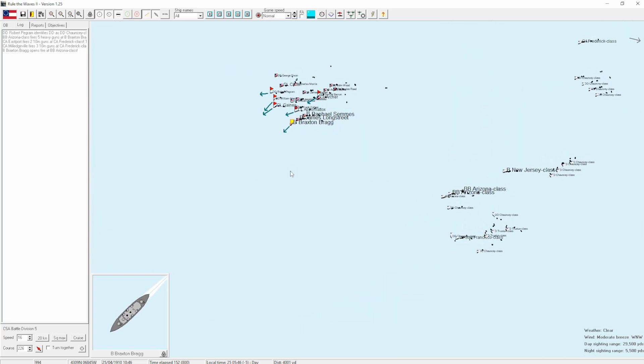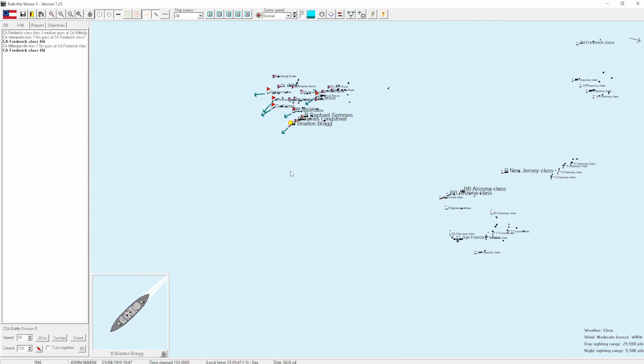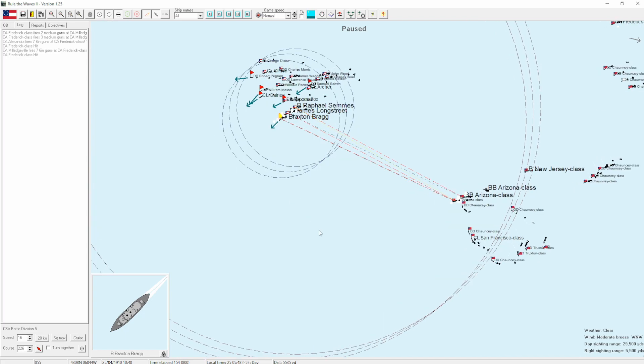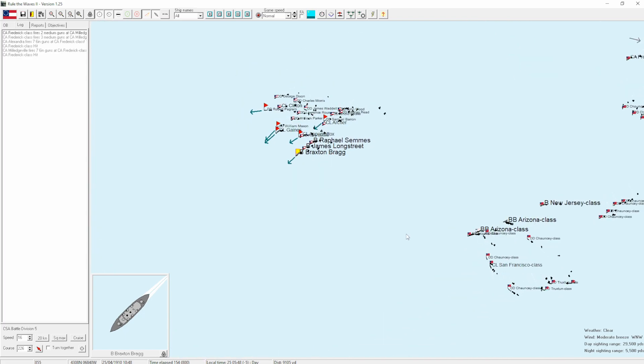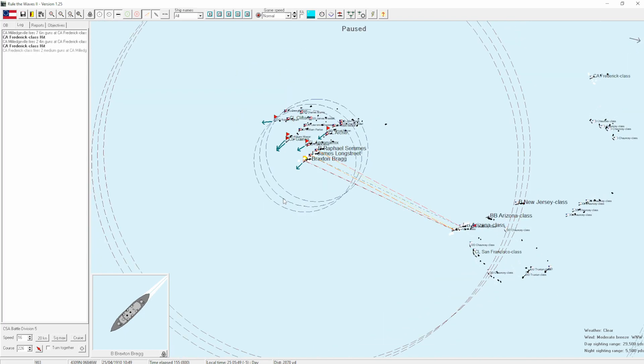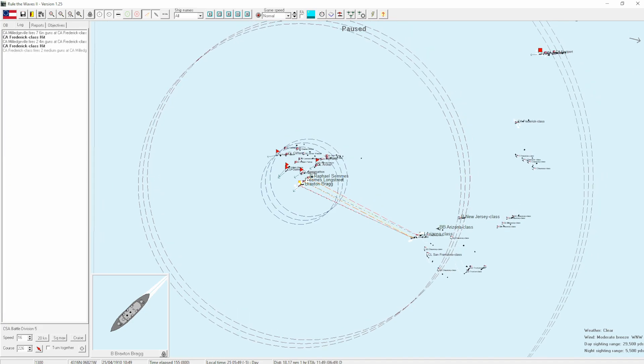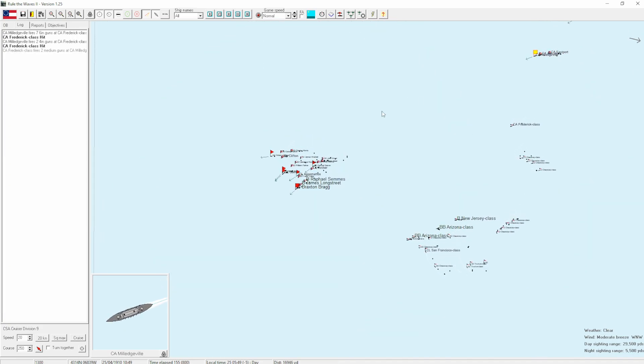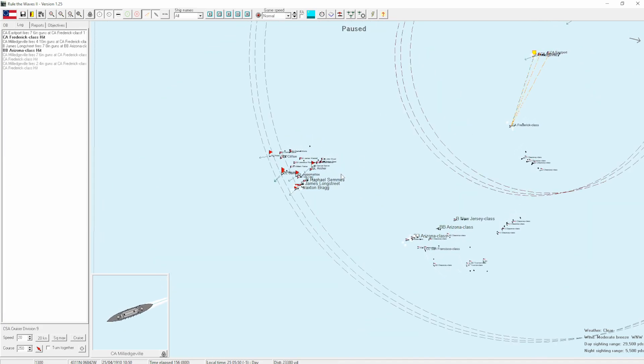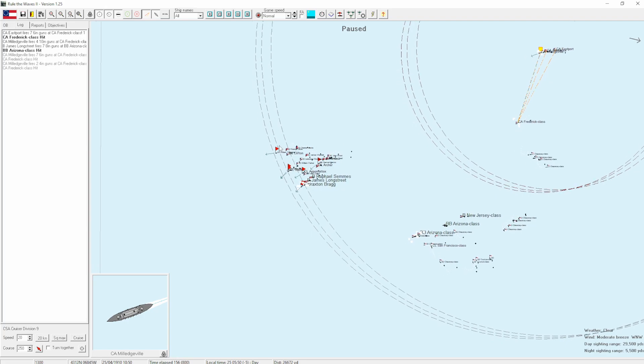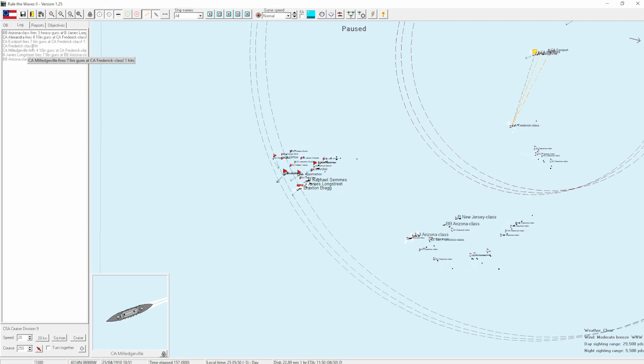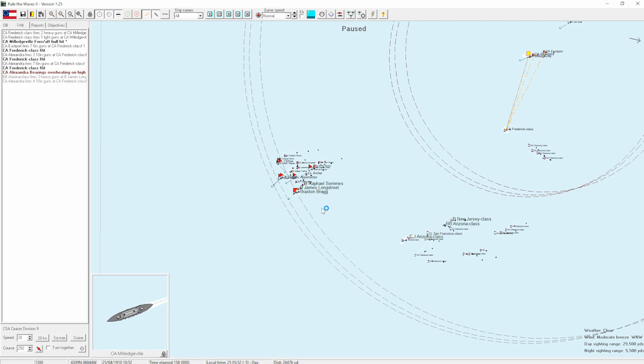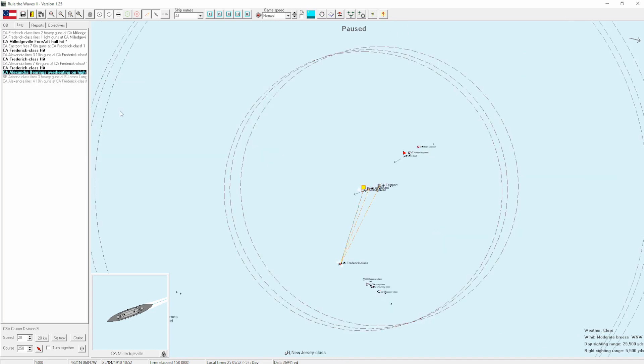Alright, I'm a much happier bunny now. I mean, that was a healthy slice of luck. But give me a lucky admiral in this case over a good one. Getting some more hits on the Arizona and the Frederick. Again, I'm happy just to kind of pepper them from range at the minute. We get one hit on the Midgeville and return three on the Frederick.